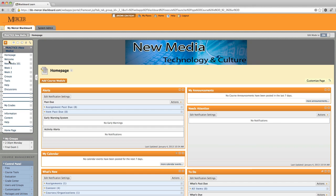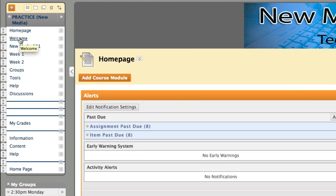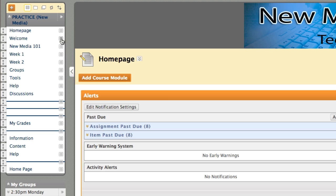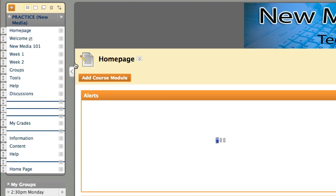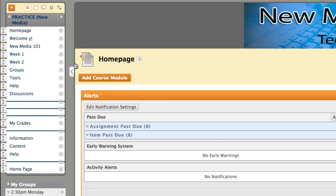The content area welcome is something that we want to hide from students until we're ready to release this information. We're now going to click on the action link and hide this particular content area.